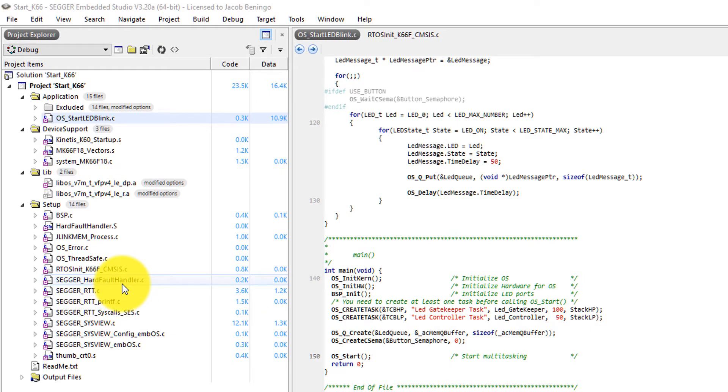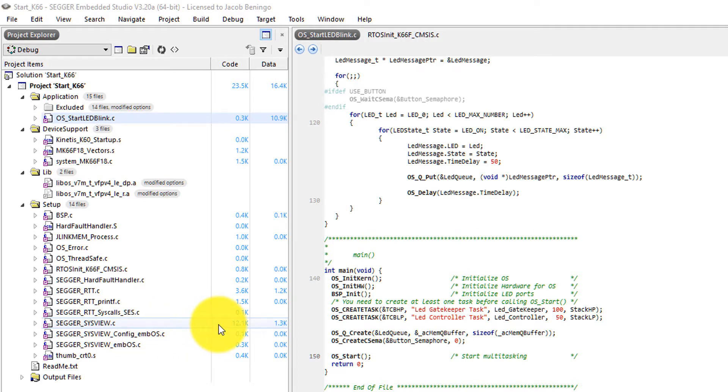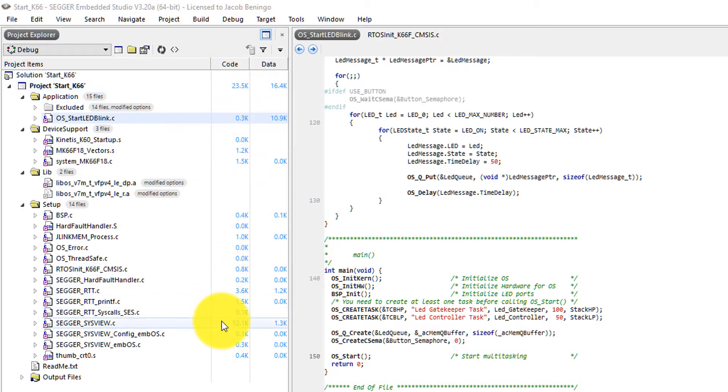And as you can see here, the module that communicates with System View is 12.1k of code space. So out of that 23.5k, almost half of it is related to just being able to transmit up our data.